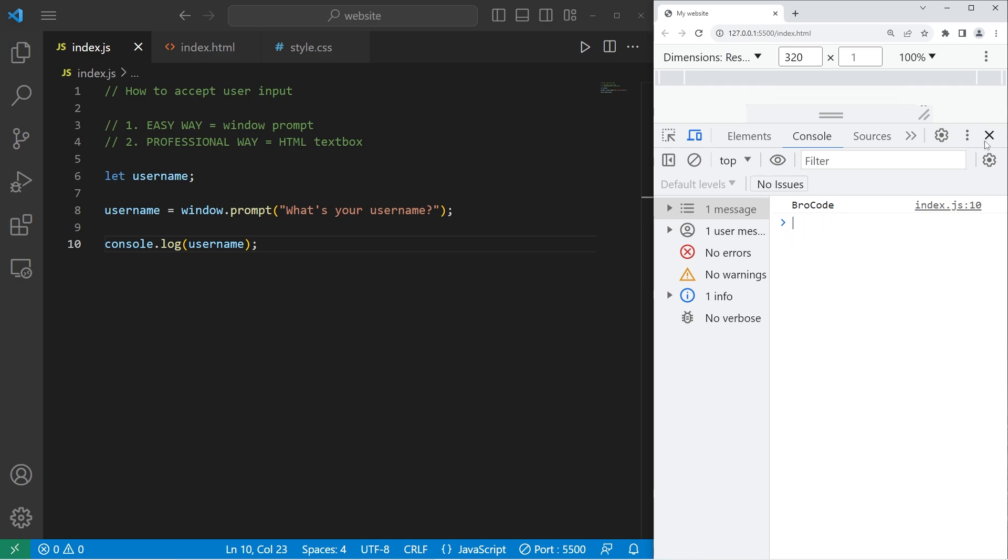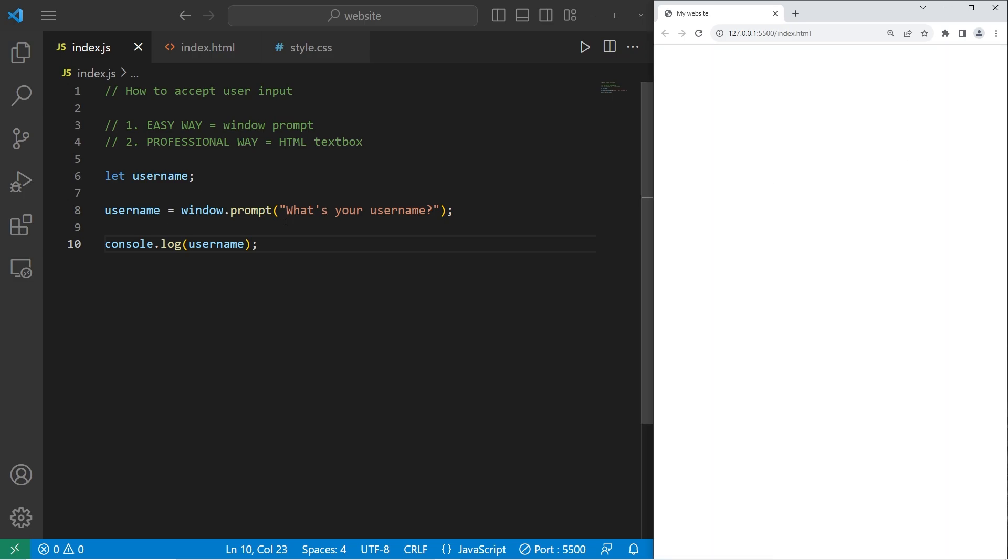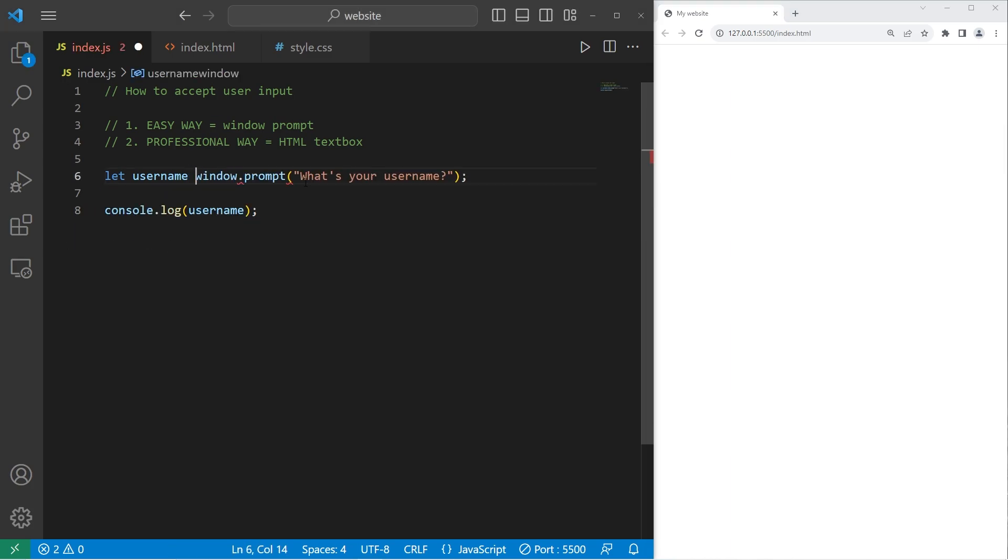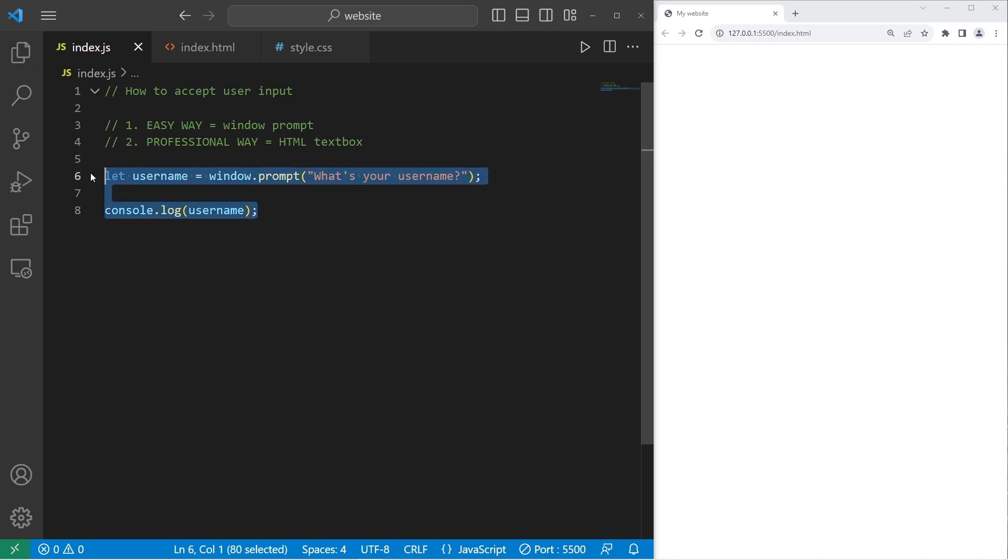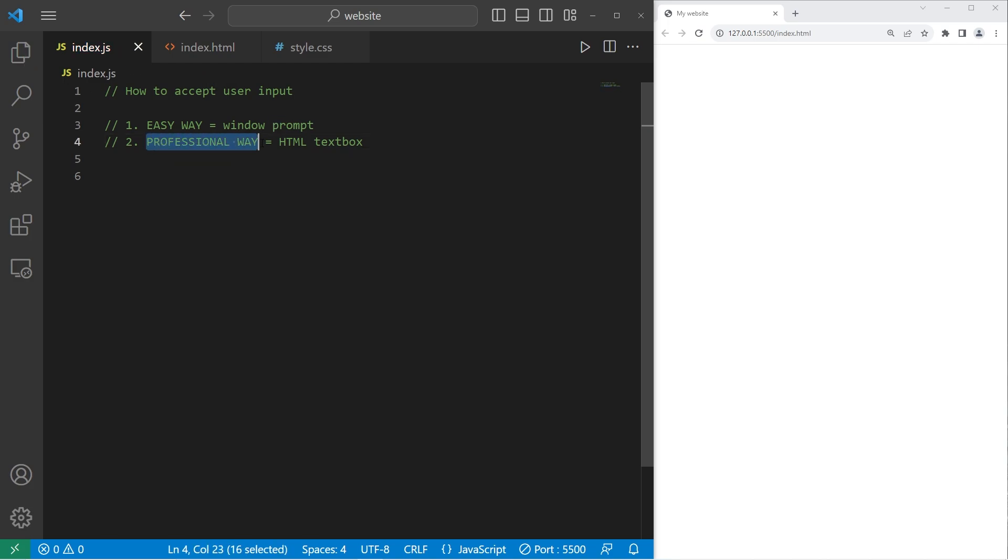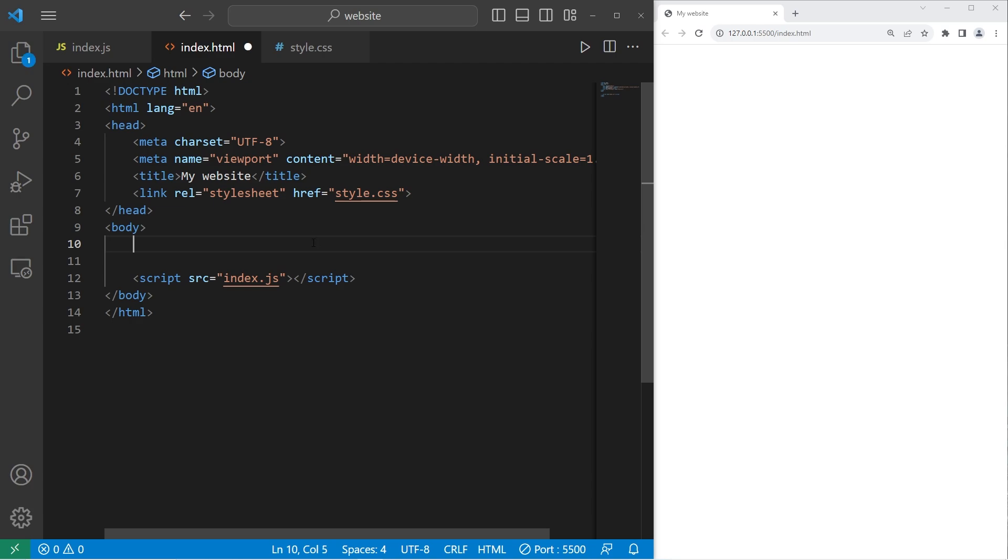And here is my username. So that's the easy way to accept user input. With this window prompt, you could assign declaration and assignment together if you want to. That would also work. Now we will accept user input the professional way, by creating an HTML text box. We will navigate to our HTML file.